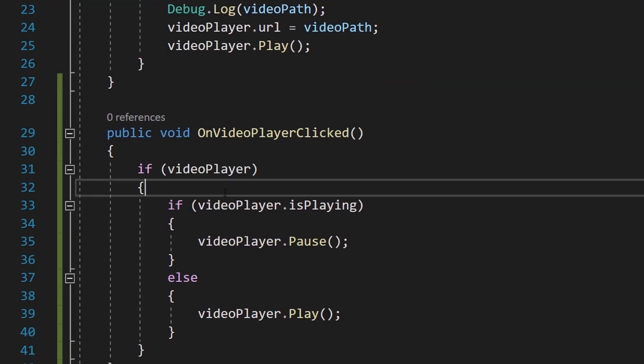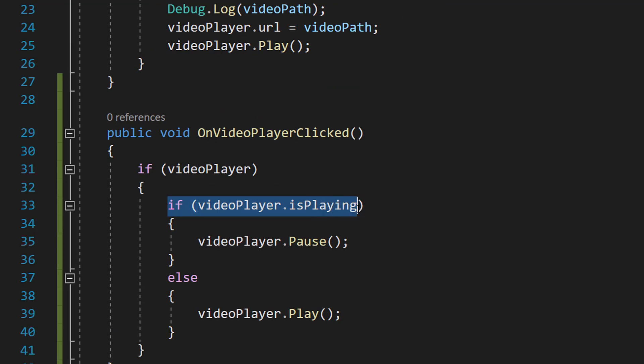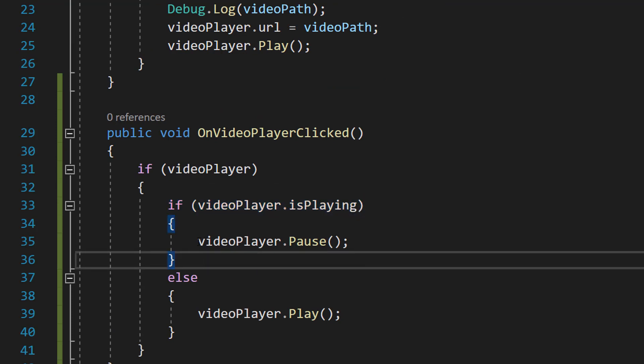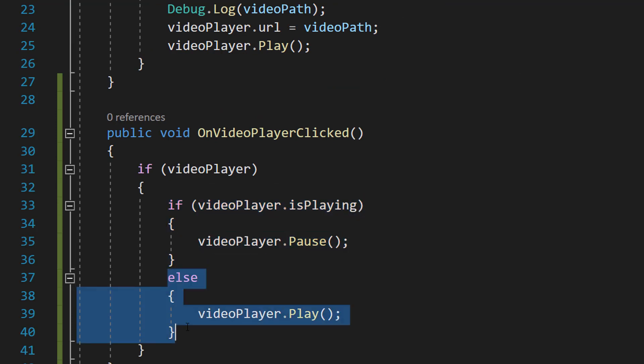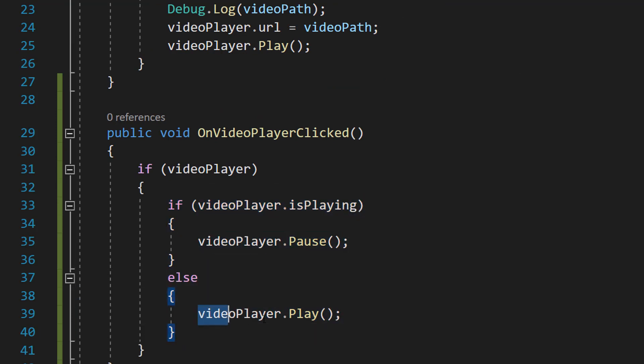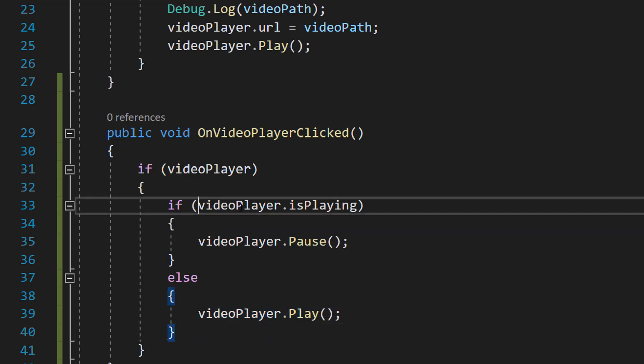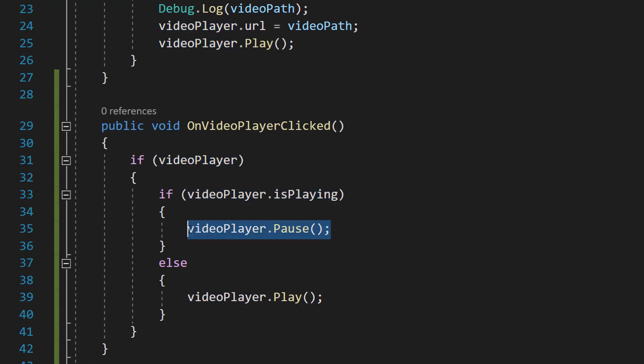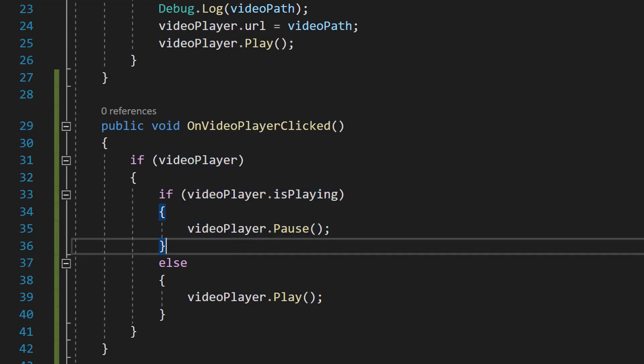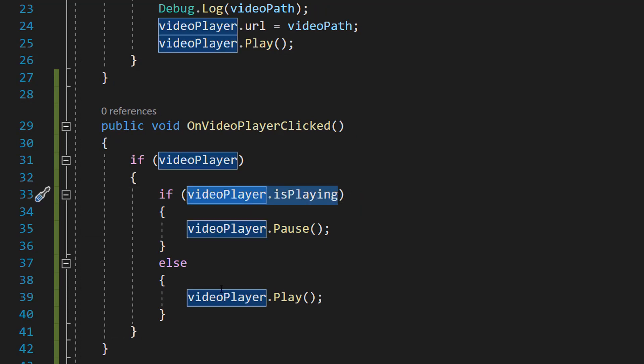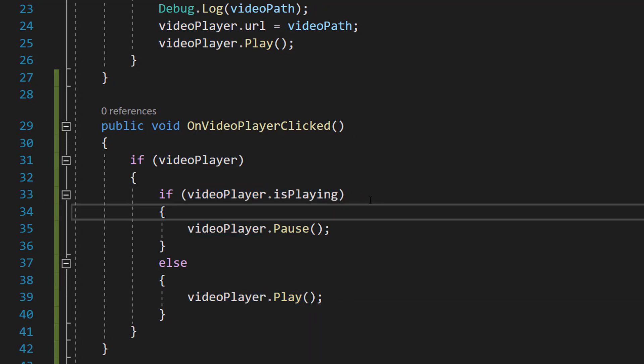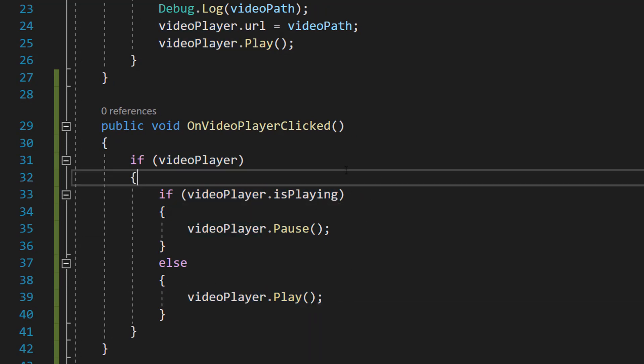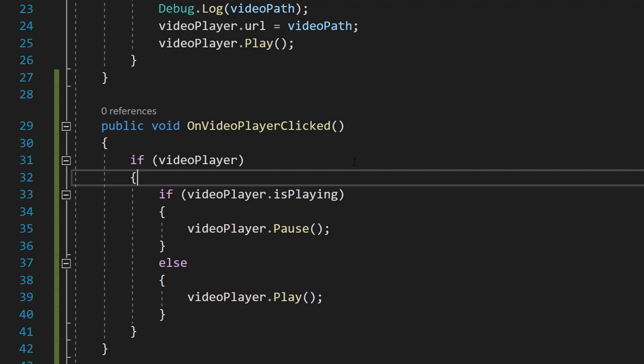Inside the if statement we can then do if videoPlayer.isPlaying then we do videoPlayer.Pause else videoPlayer.Play. So if the video is playing that means we want to pause it. If the video player isn't playing that means we want to play it. And that's it for the function we need to do.